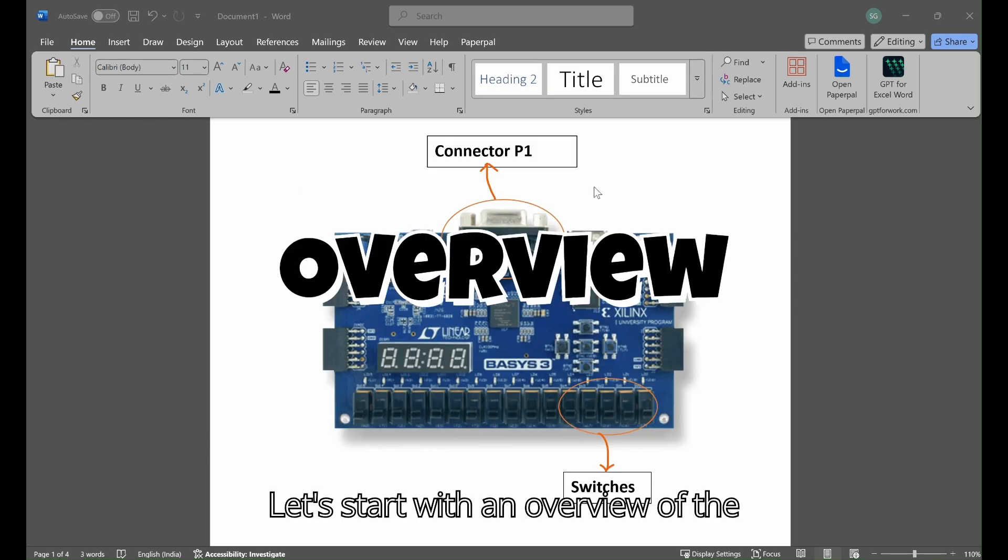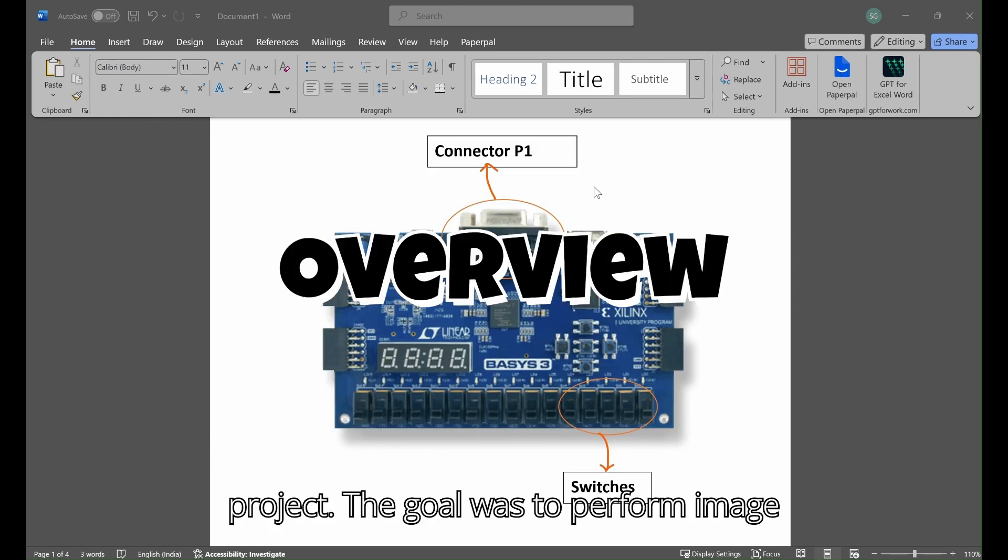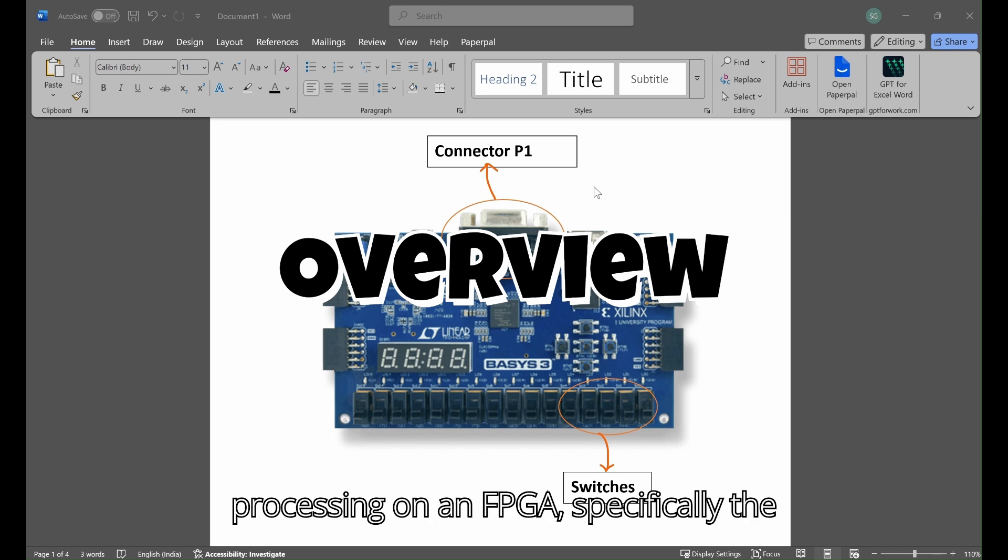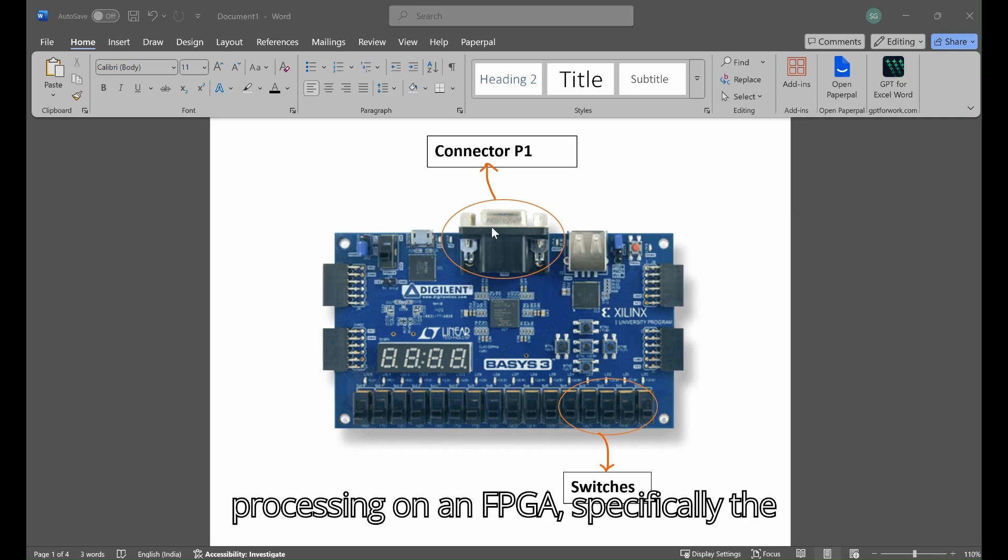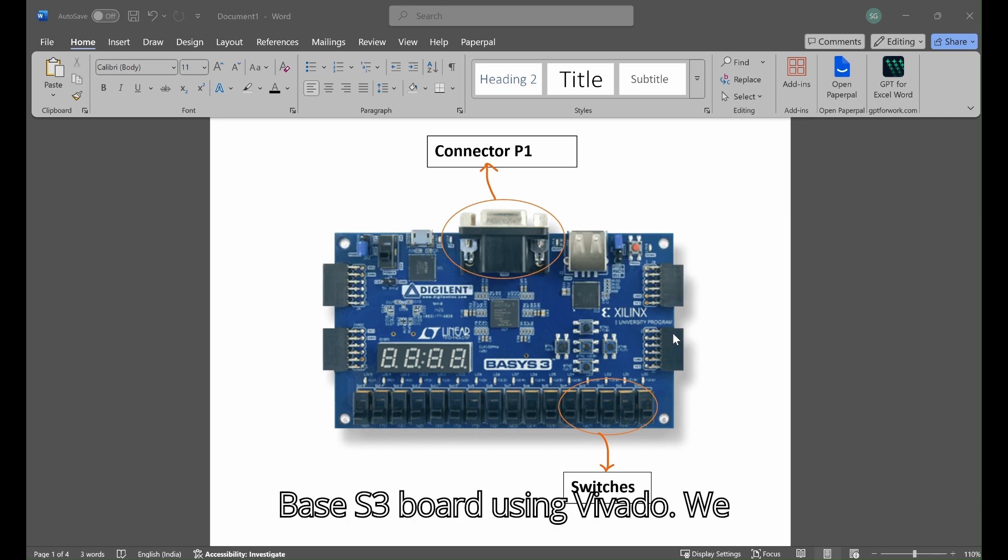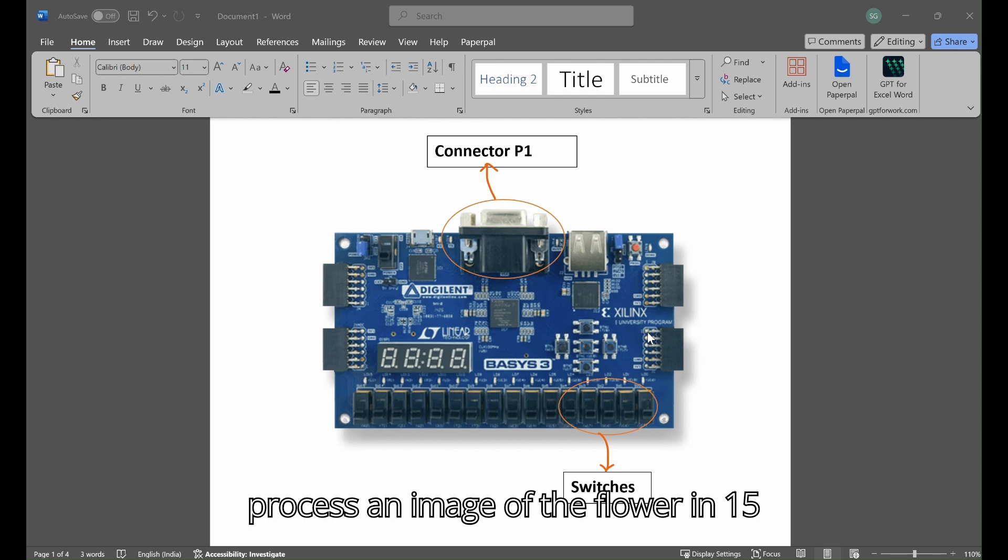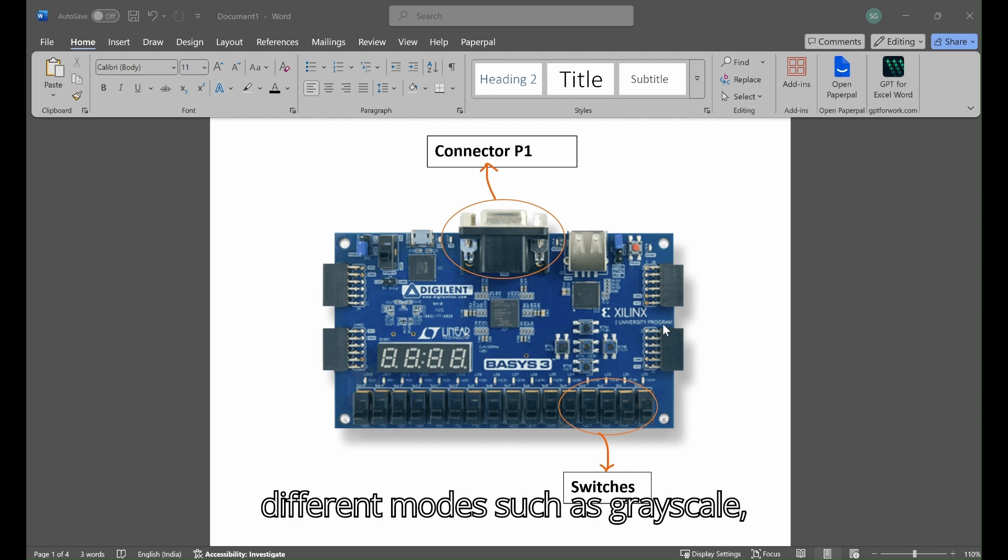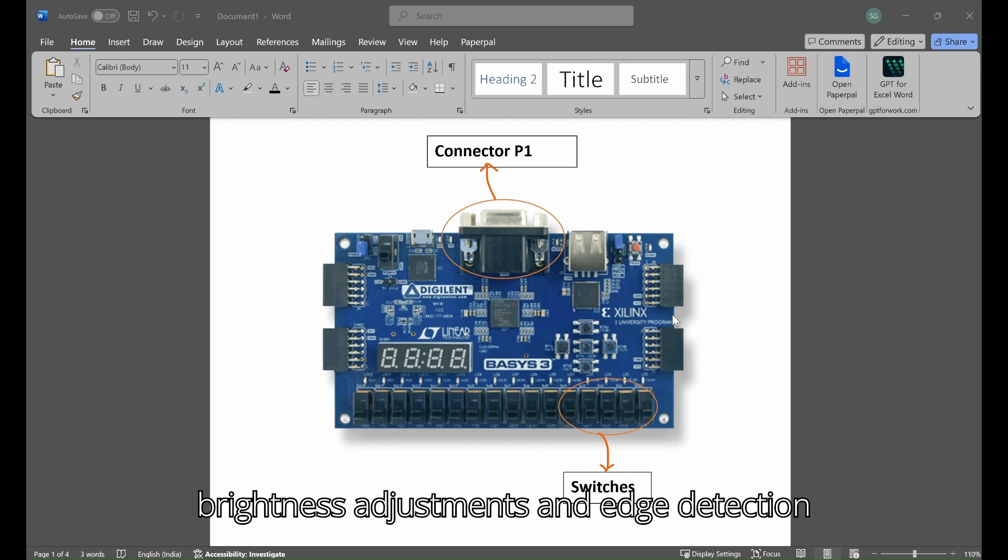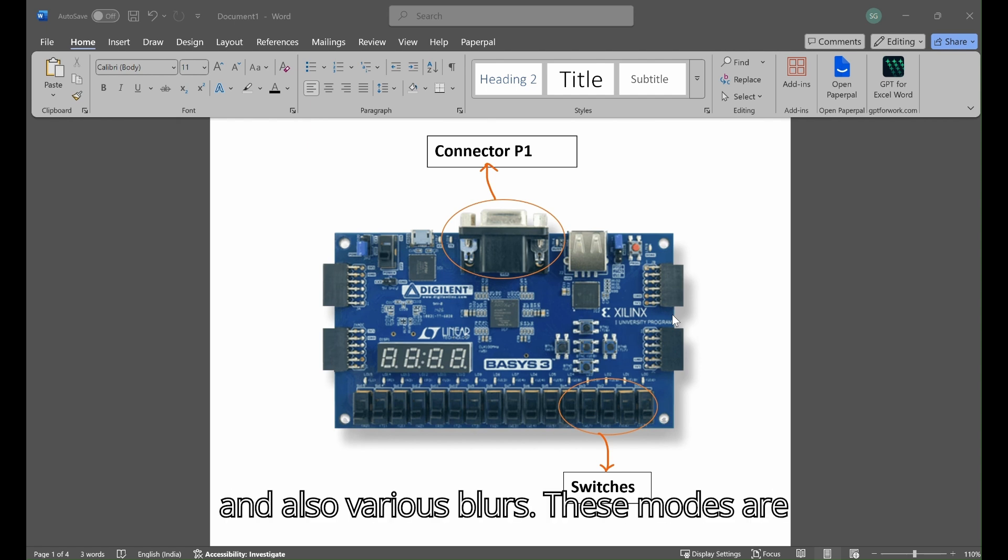Let's start with an overview of the project. The goal was to perform image processing on an FPGA, specifically the Basys3 board using Vivado. We process an image of a flower in 15 different modes such as grayscale, brightness adjustments, edge detection, and various blurs.